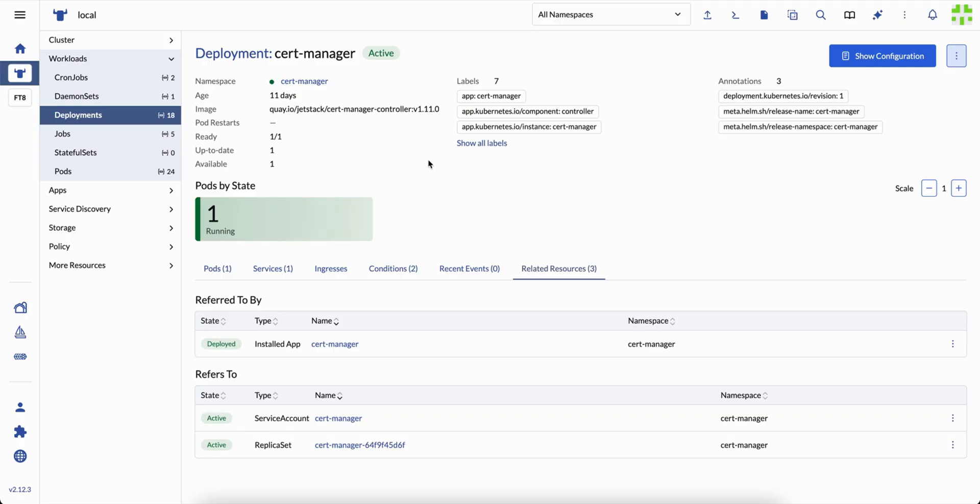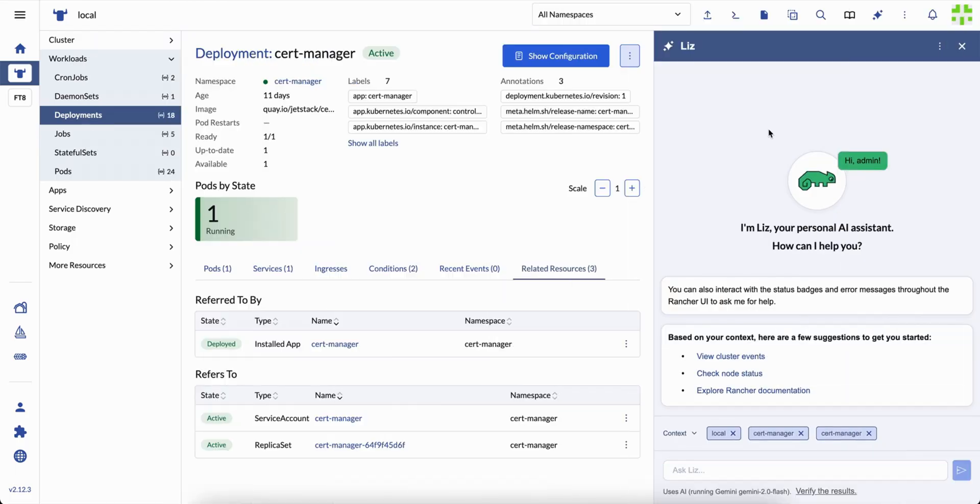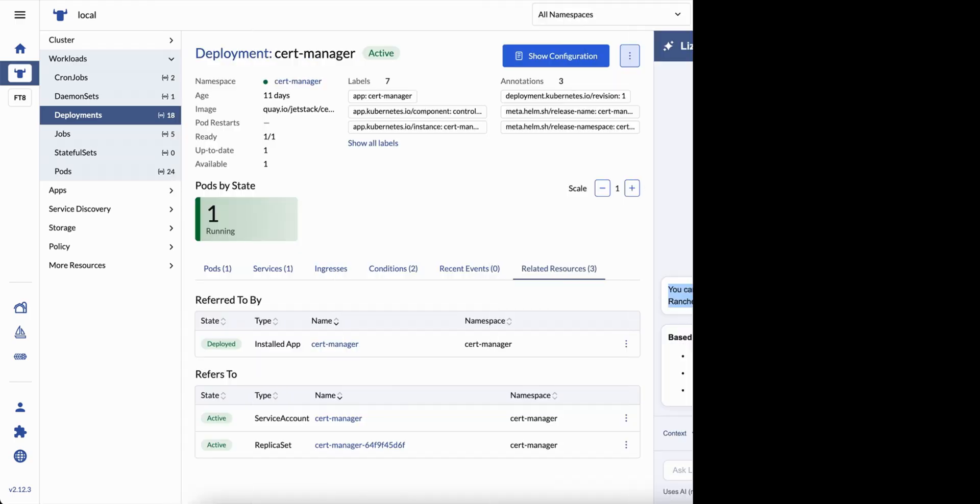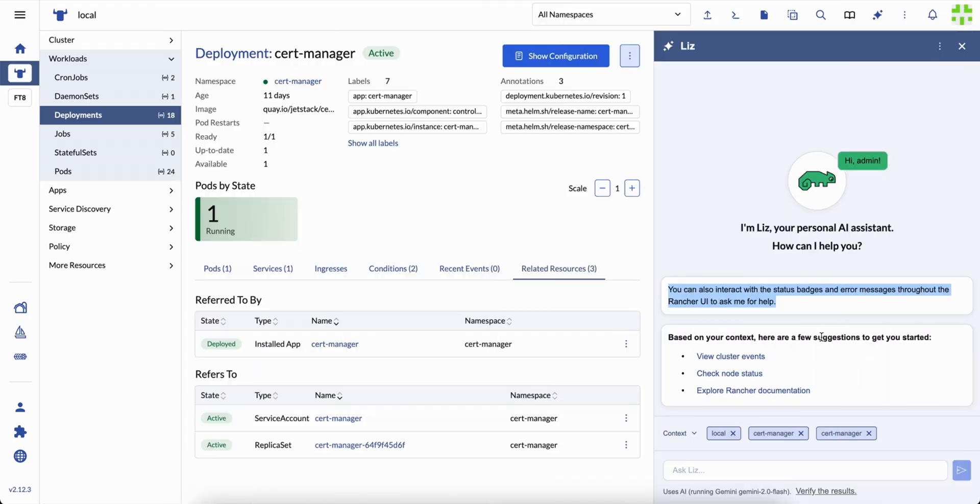Let's open the main window. When you start, Liz greets you by name and reminds you that it's context-aware. Whatever you're viewing, a cluster, a namespace, or a single deployment, becomes part of the conversation. That's how Liz keeps answers relevant.